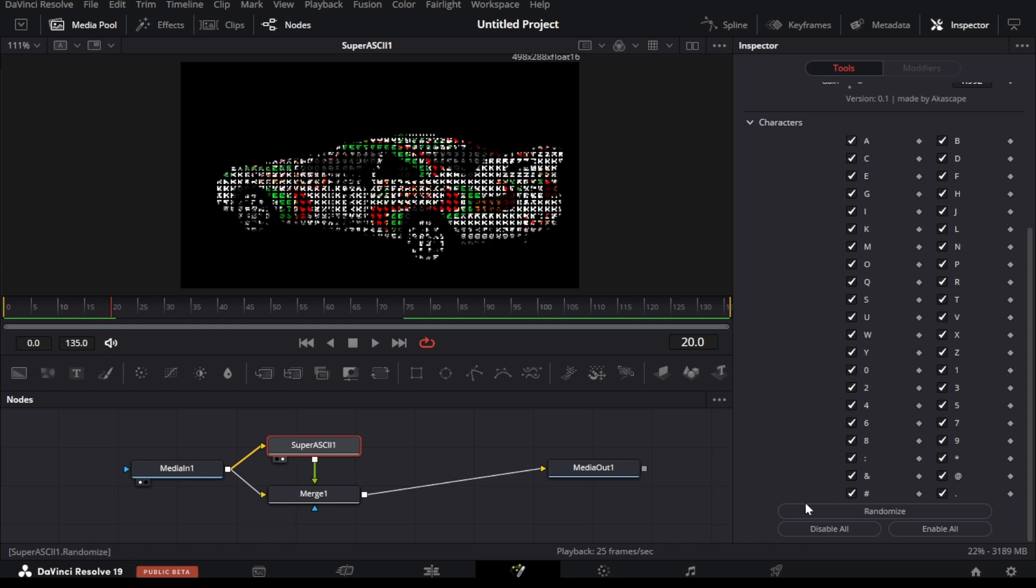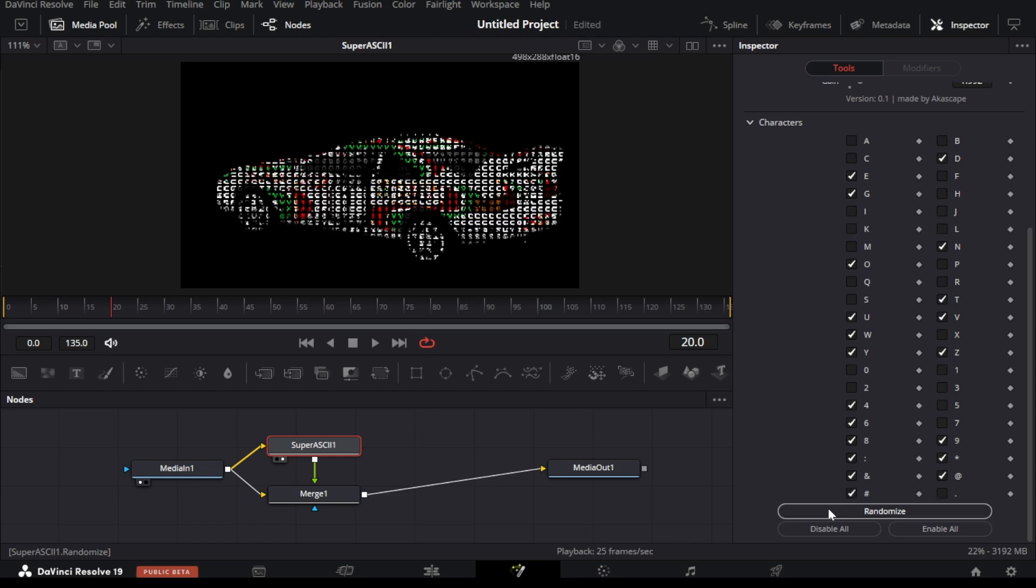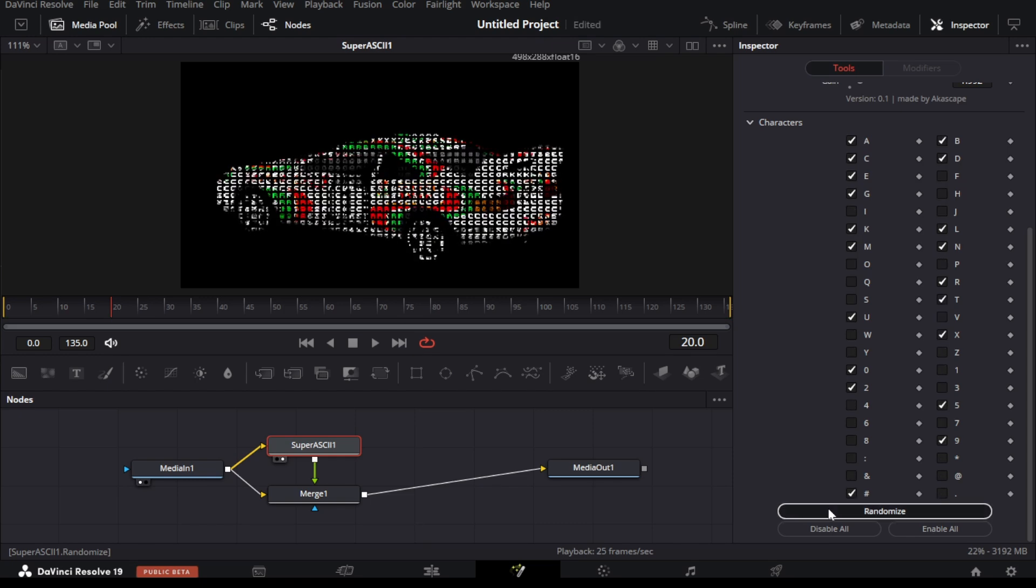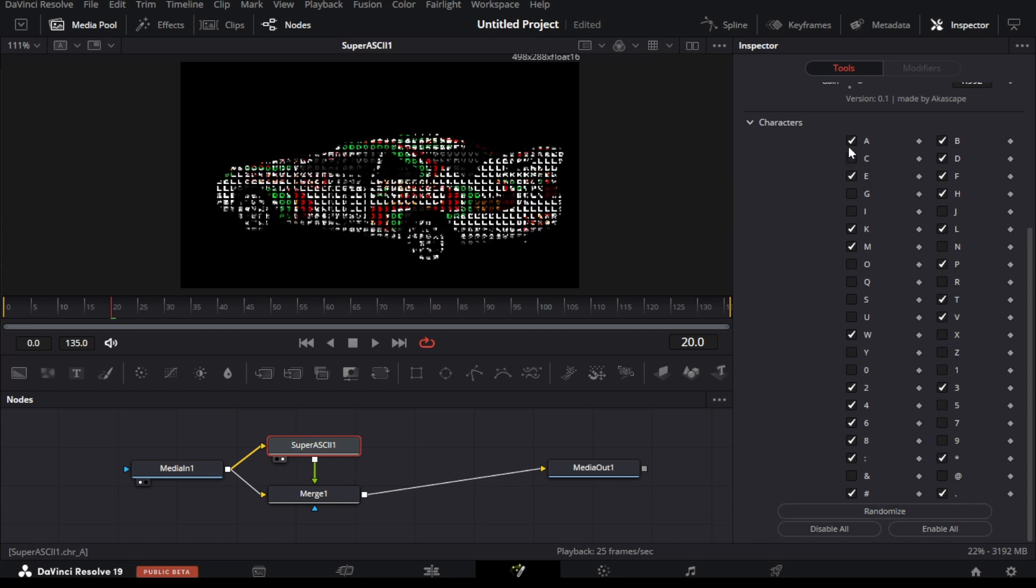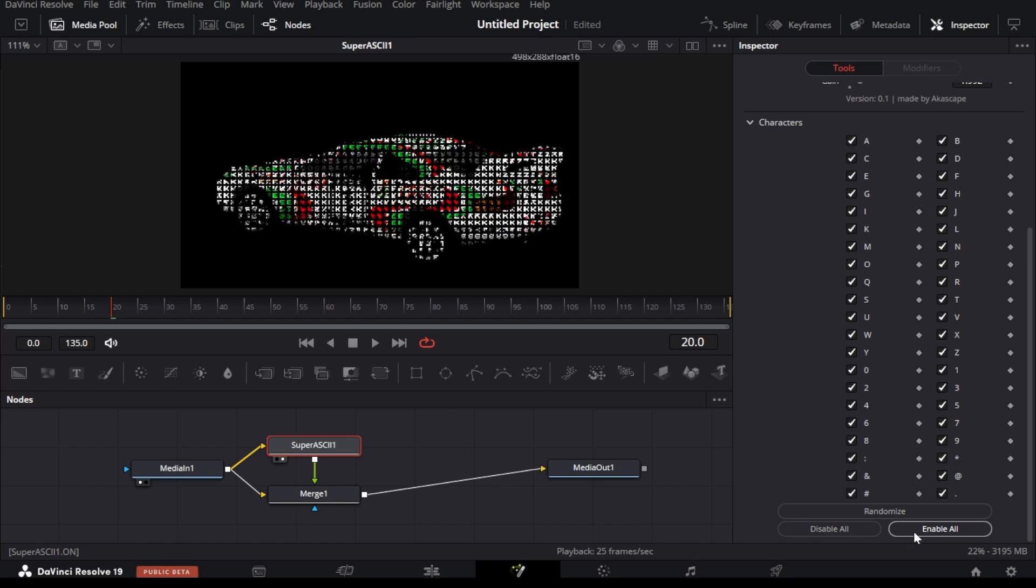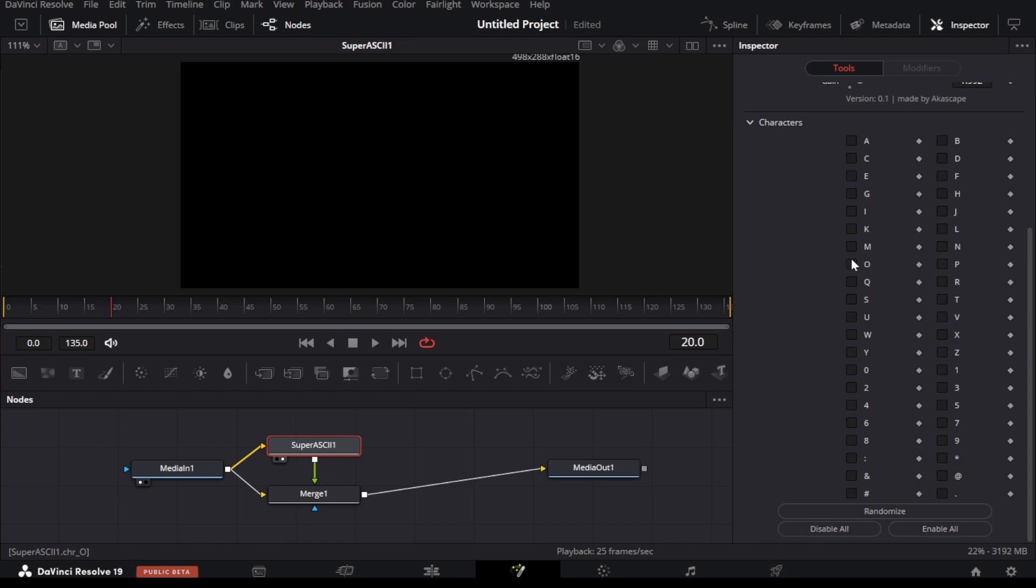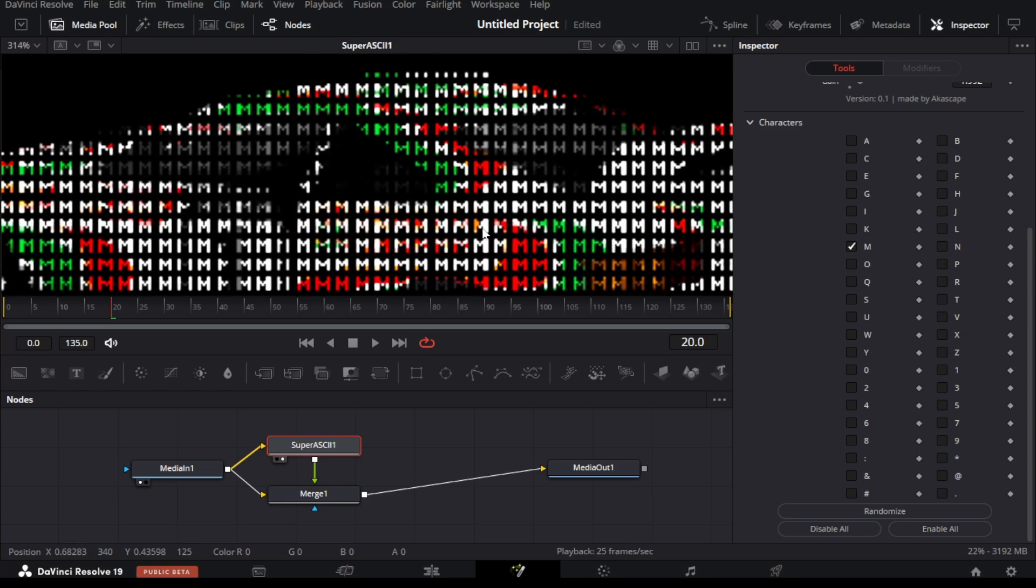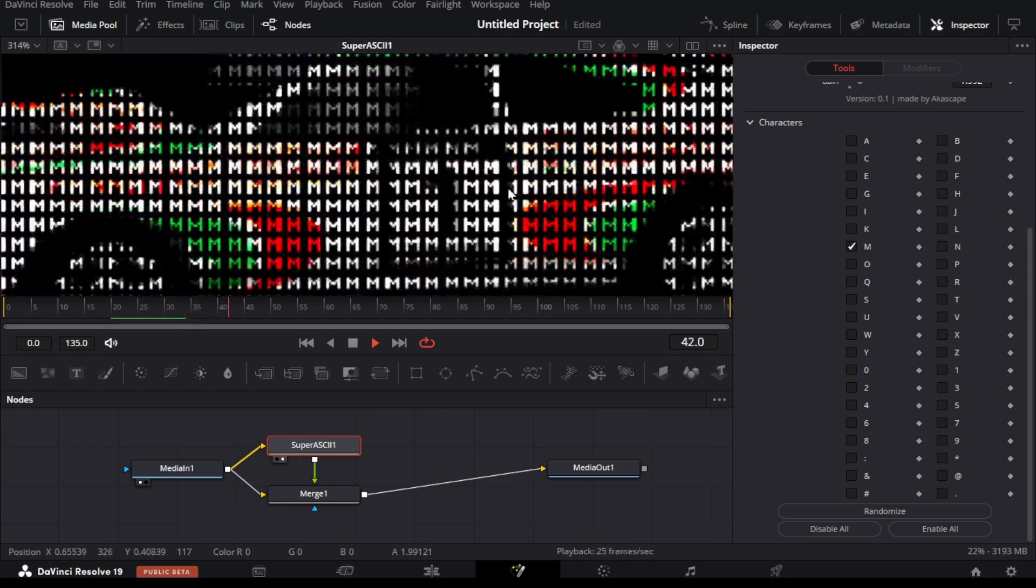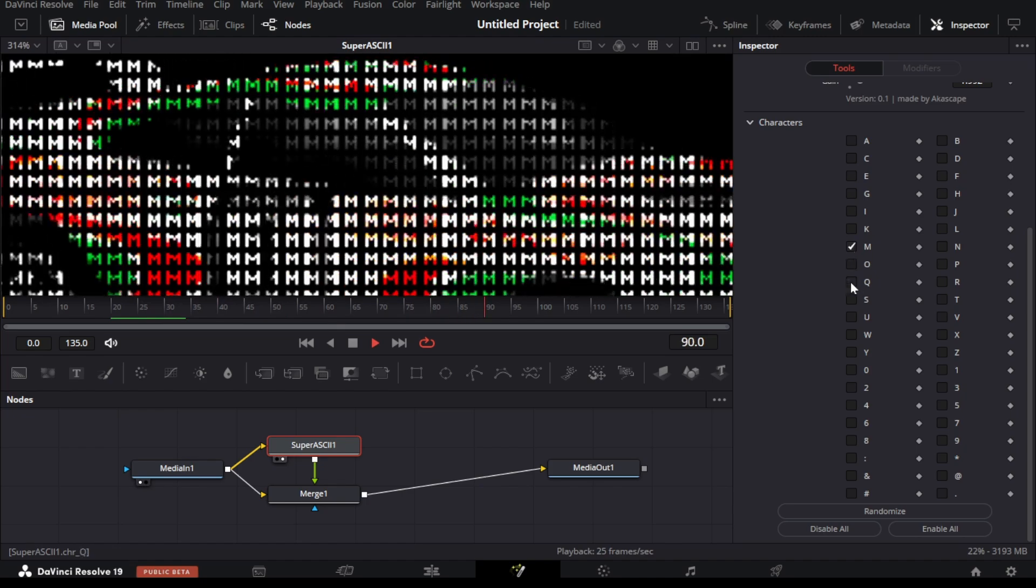We can randomize all these characters with this button. You can get different character set every time you click the randomize button. There are also enable and disable all buttons if needed. If you wish you can only use a specific character for the ASCII effect, for example if we enable the M character then the effect will only show the M character. Like these you can select your own character set.